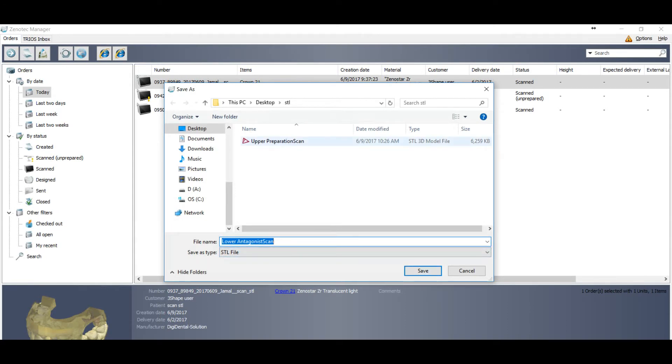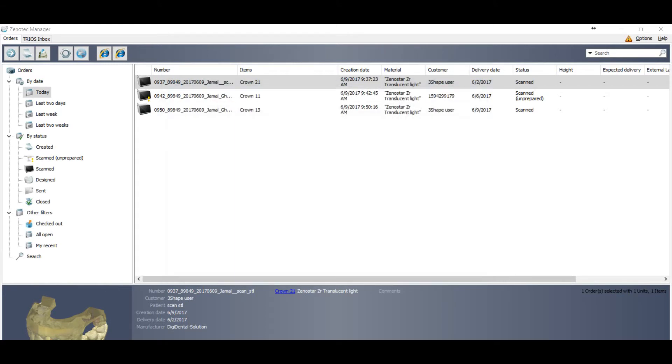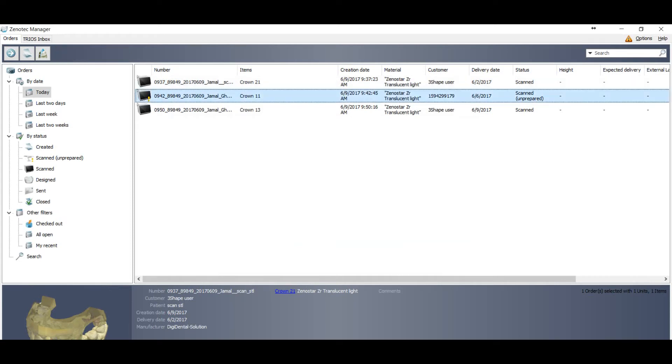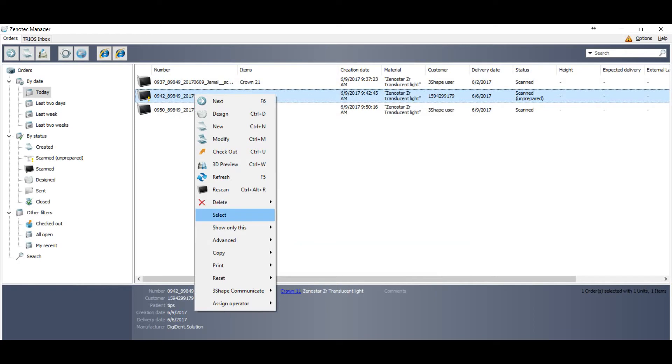So you can just select STL and save it. And it's open again for the lower file. You can save it. You can see your upper file already saved, and then you can save the lower file. So this is the easiest way.